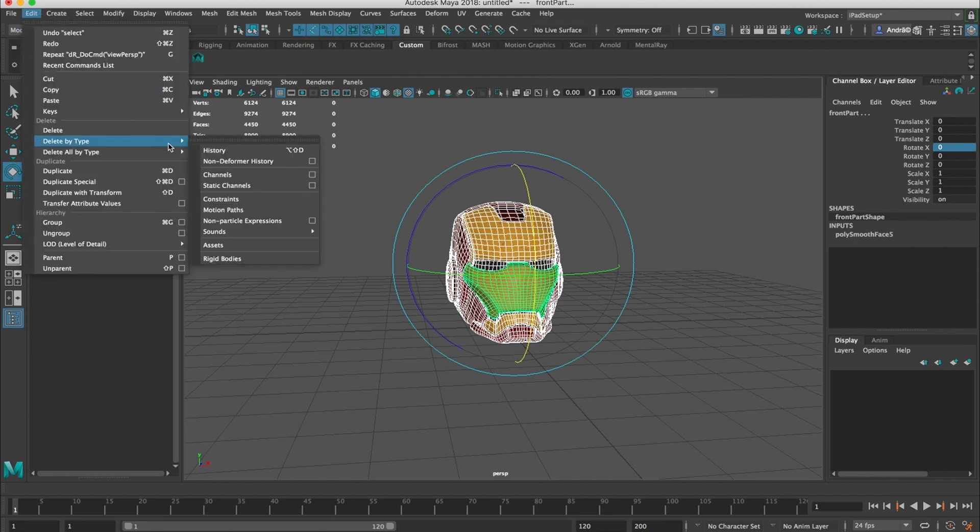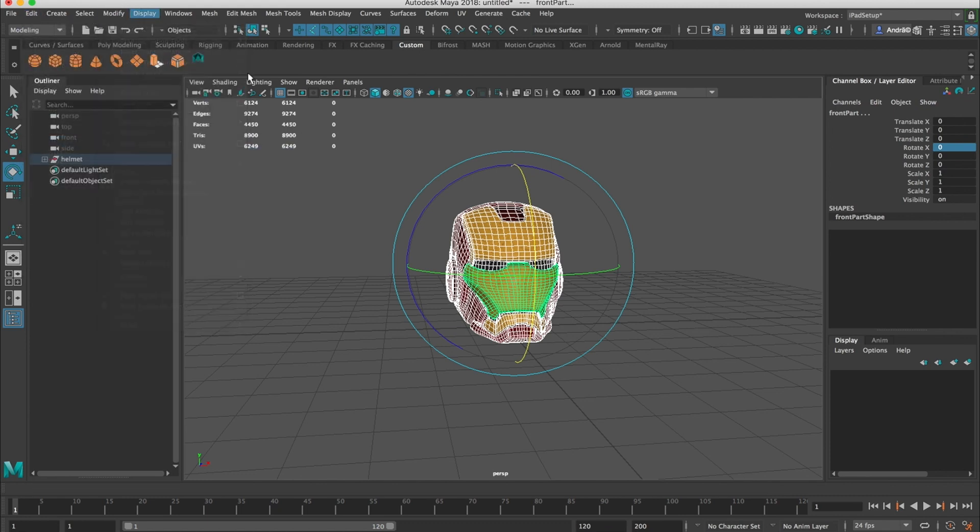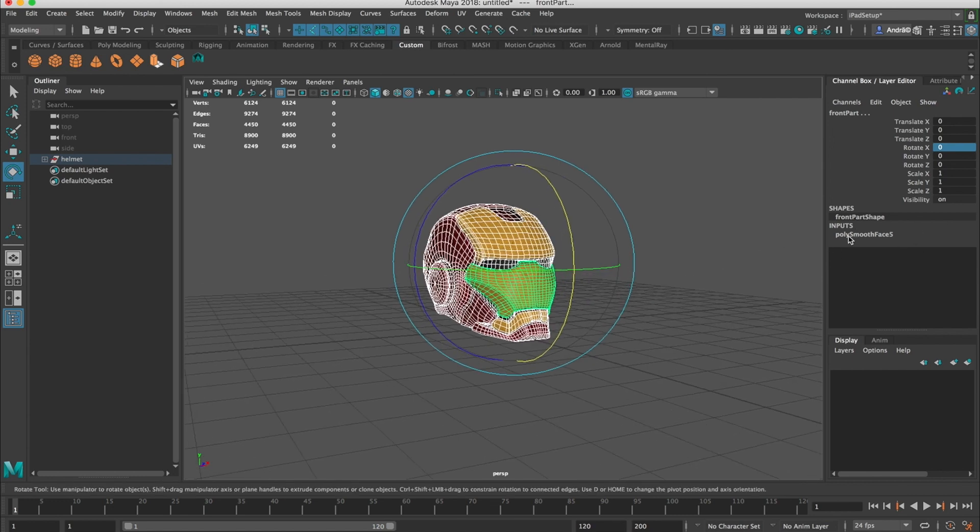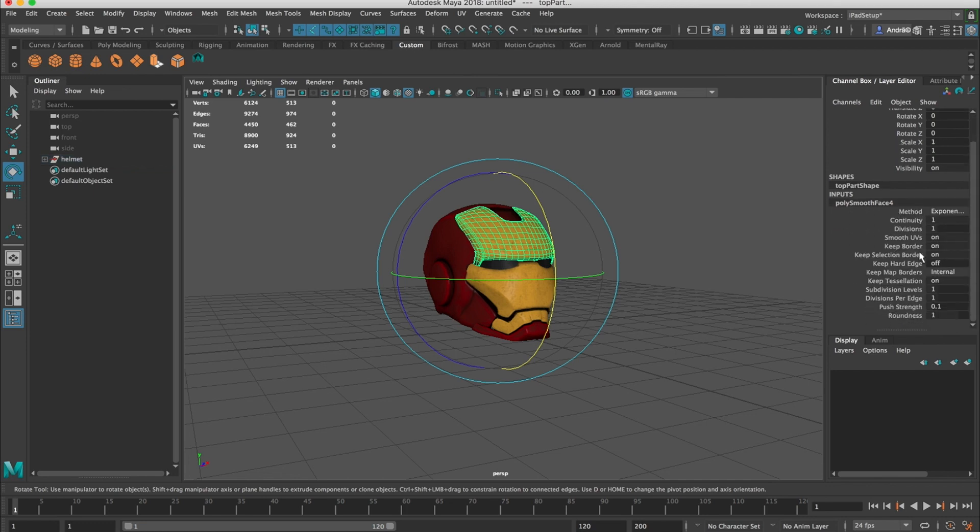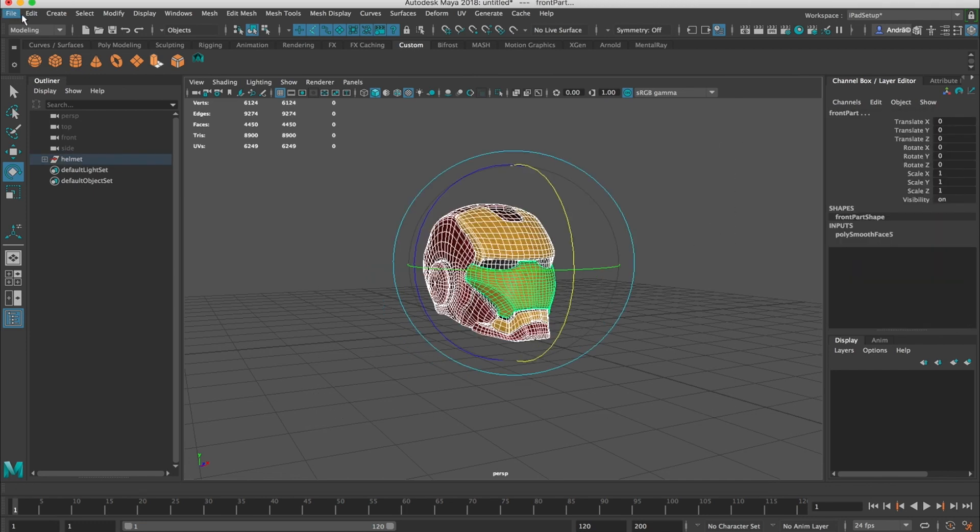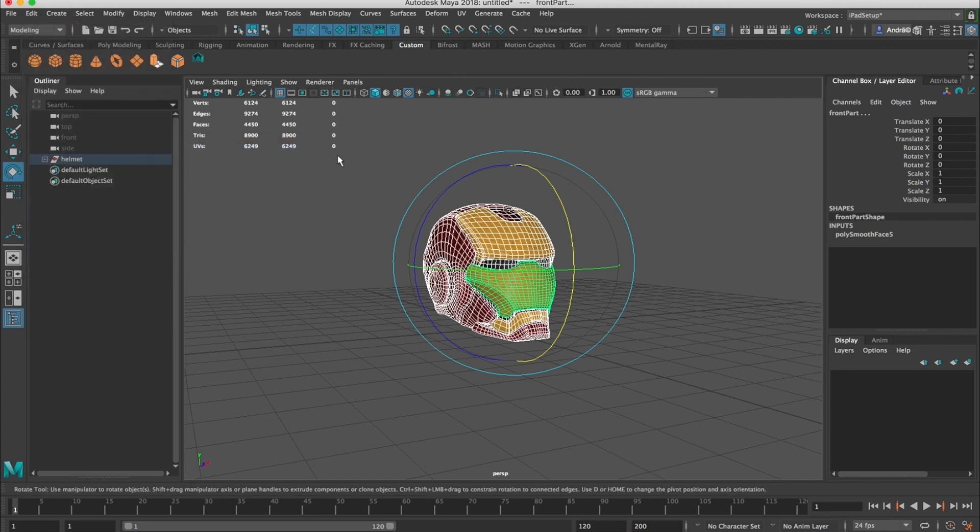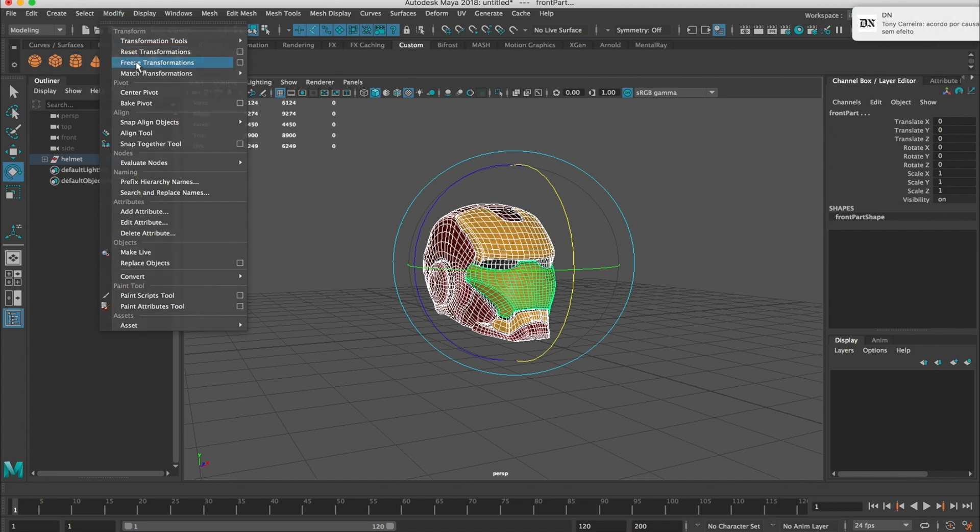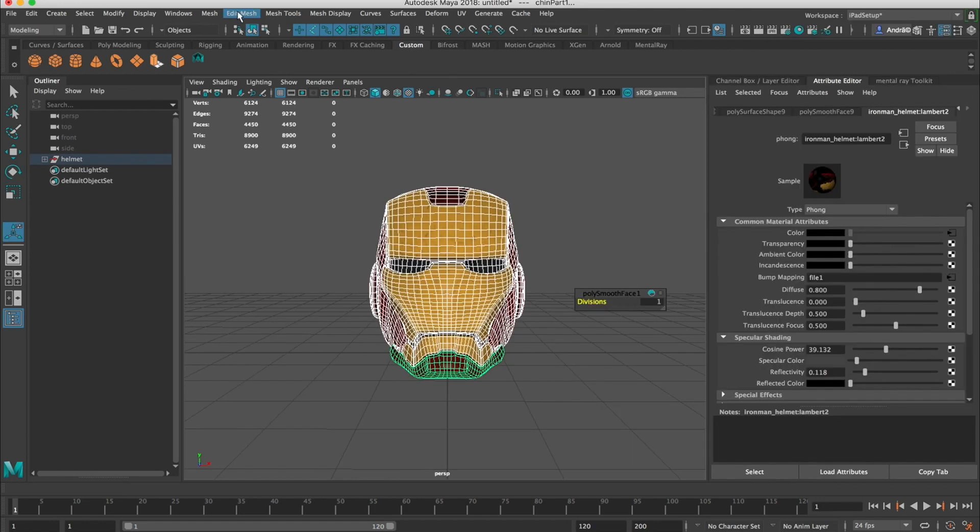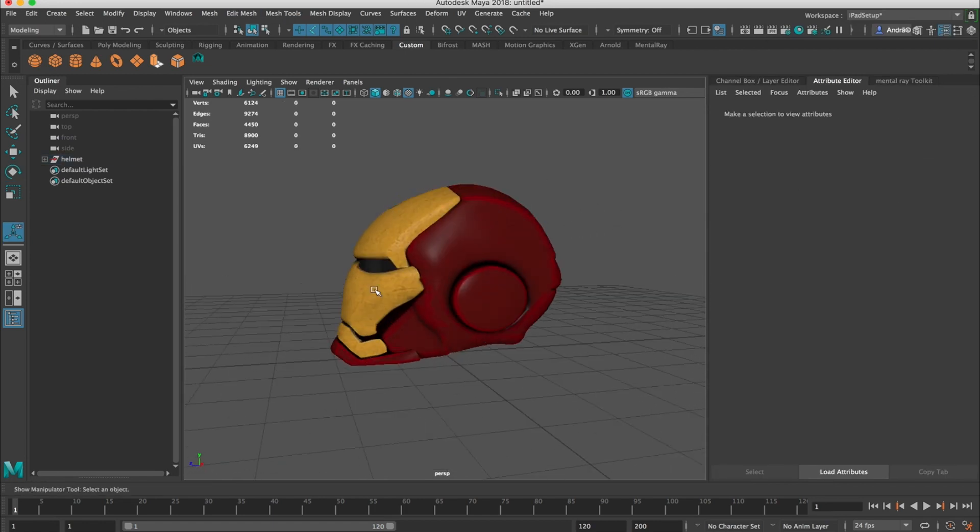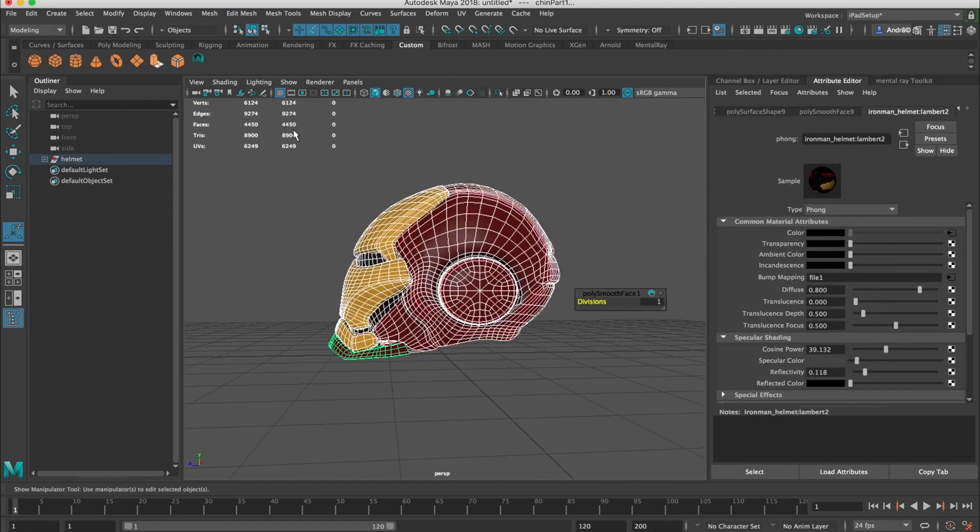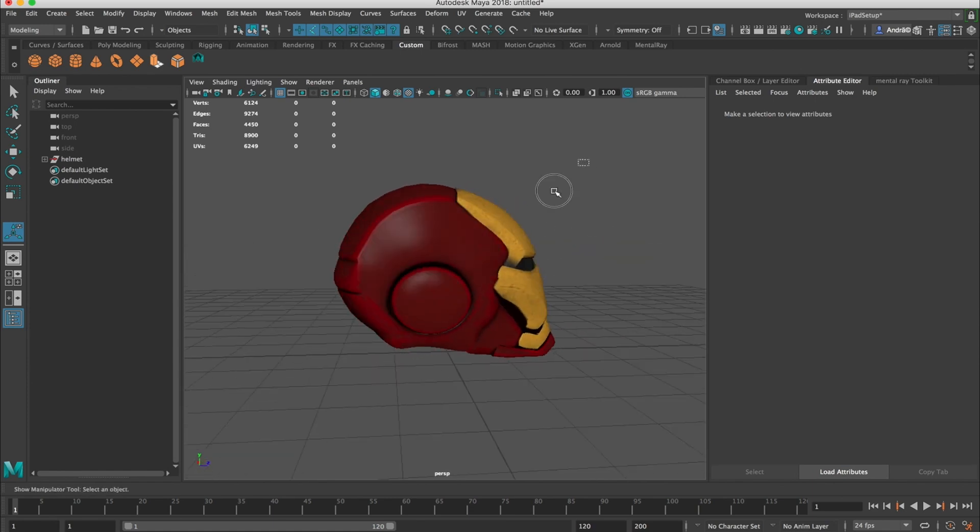Let's select all these parts. We want to make sure we delete history. Because if you can see here, there was some notes here because we did a smooth operation and it will always be saved here. So we want to make sure before we go ahead to delete history, so this kind of notes go away. And we want to make sure to freeze transformations, reset transformations, clean history again. So this is basically clean. It's already ready to use.